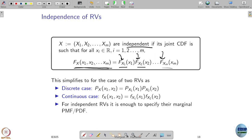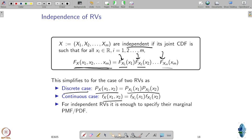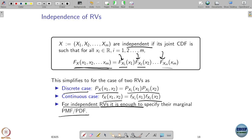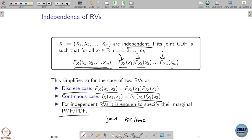In the discrete case, if x1 and x2 are independent, their joint probability can be expressed as a product of their marginal probabilities. Similarly, in the continuous case, the joint PDF equals the product of the marginal PDFs if they are independent. If they are not independent, this property may not hold. So when random variables are independent, it is enough to specify their PMFs or PDFs individually — we do not need the joint PDF or PMF, because it can be recovered from the marginals.